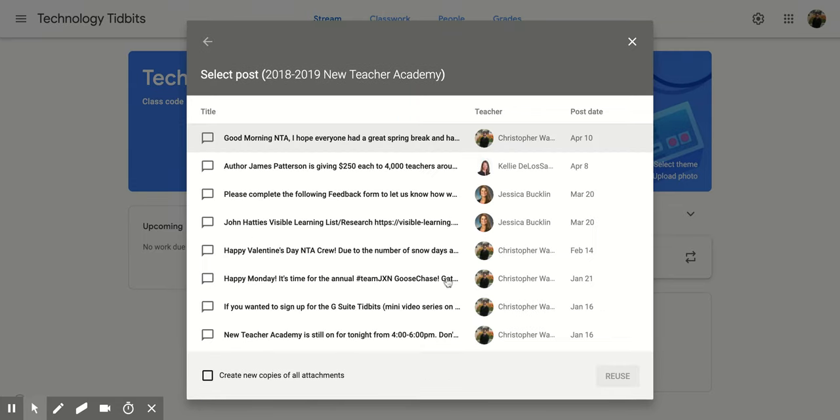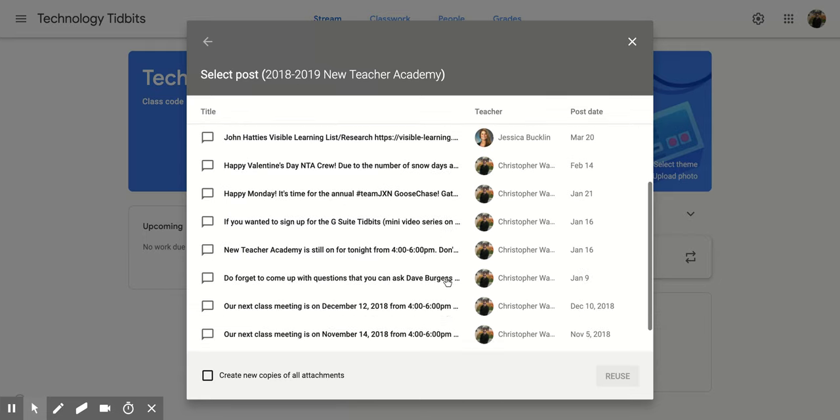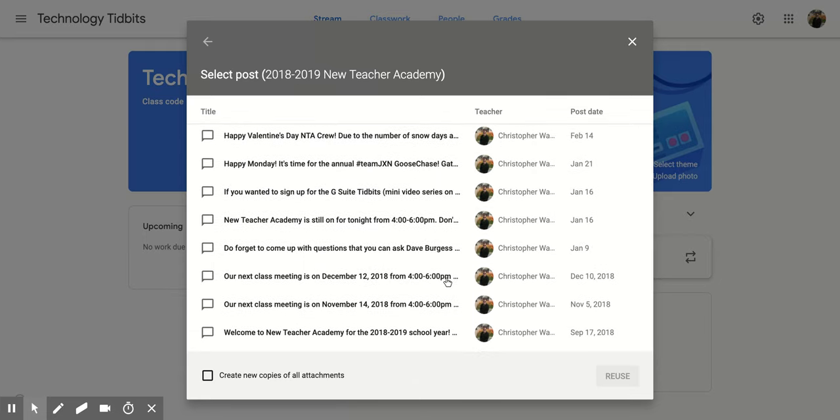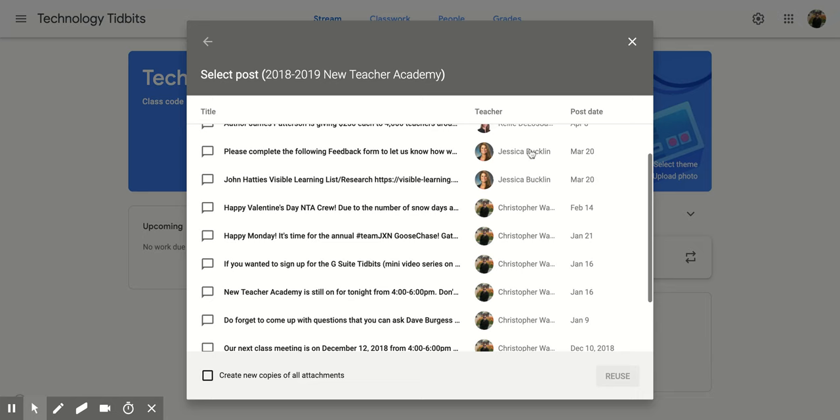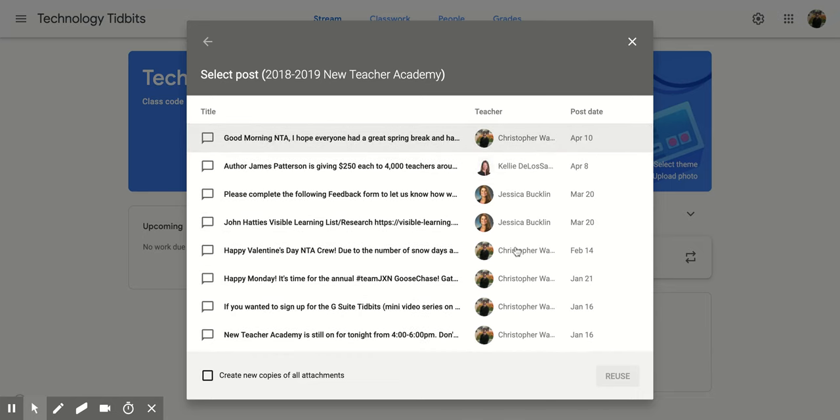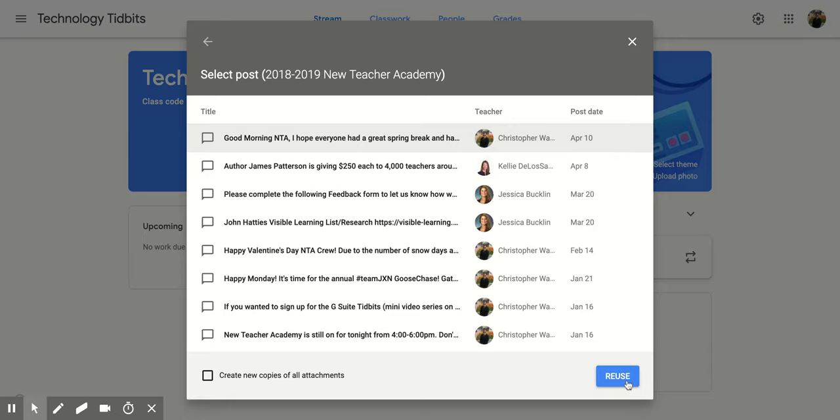Then it's going to bring up all the different posts that were posted in that classroom, and it's also going to tell you who made that post. So even if it wasn't from you, you can reuse it in your own. Then you're going to click on it and then you're going to click on reuse.